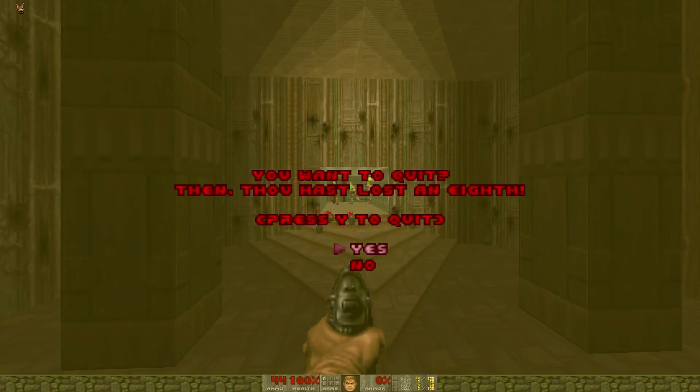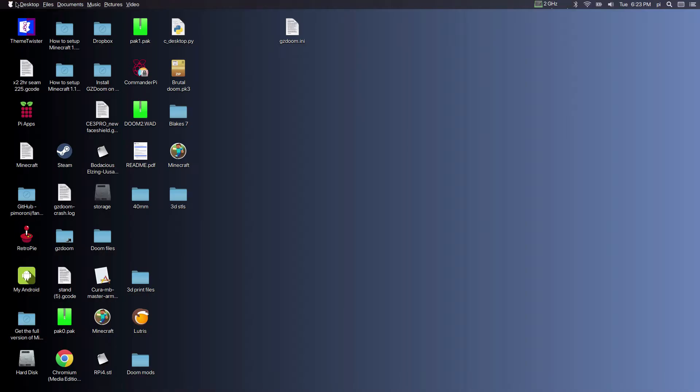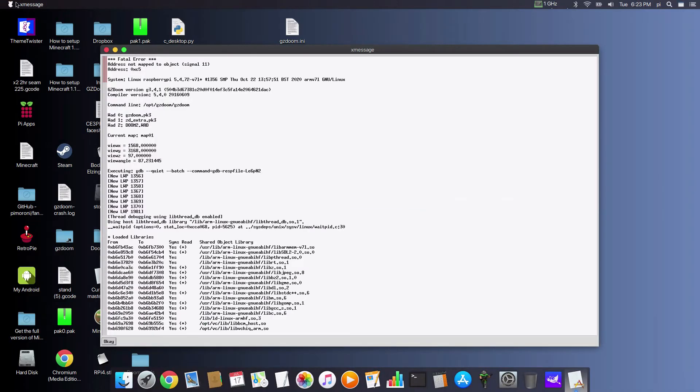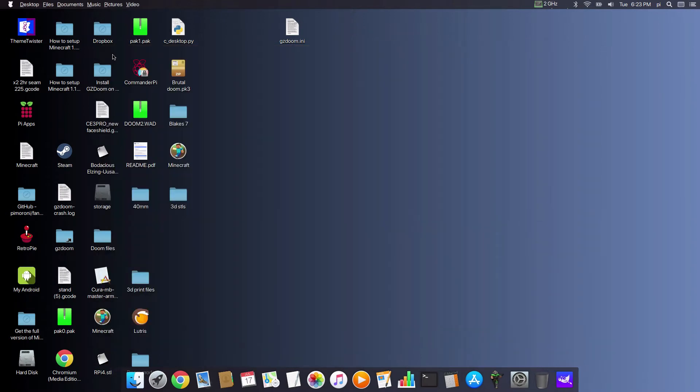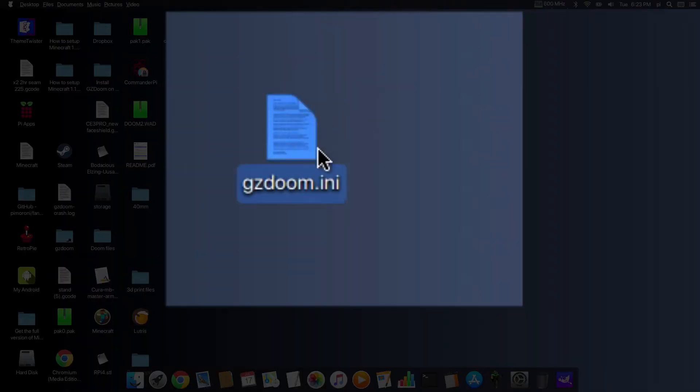But when we quit the game, you're going to find that you get a crash. There it is—a fatal error. It basically can't write what's called the ini file, which saves all the settings.